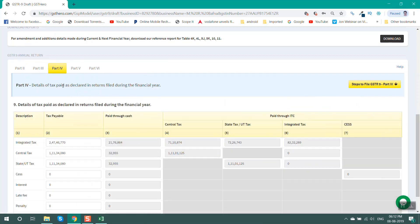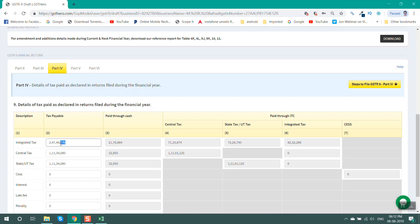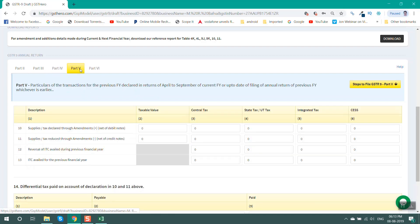Part 4 gives details of tax paid as declared in returns filed during the financial year. The details here are updated as per GSTR3B. In case of any update in tax liability as per Table 4, it may be updated in the tax payable section. Additional tax payable may be paid through Form DRC-03.